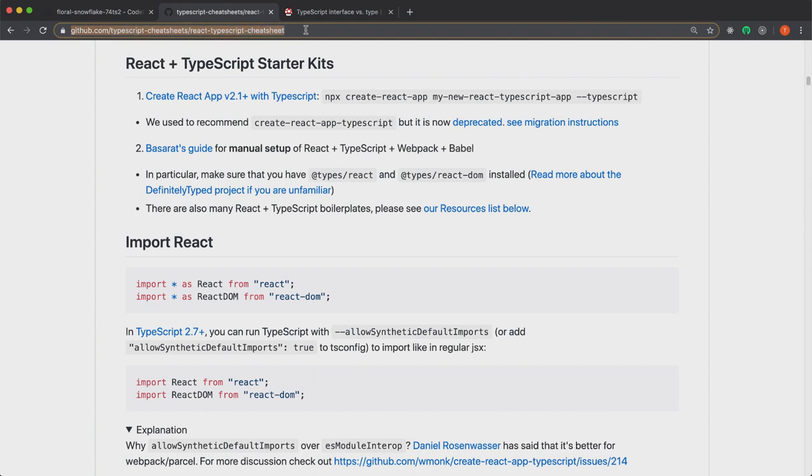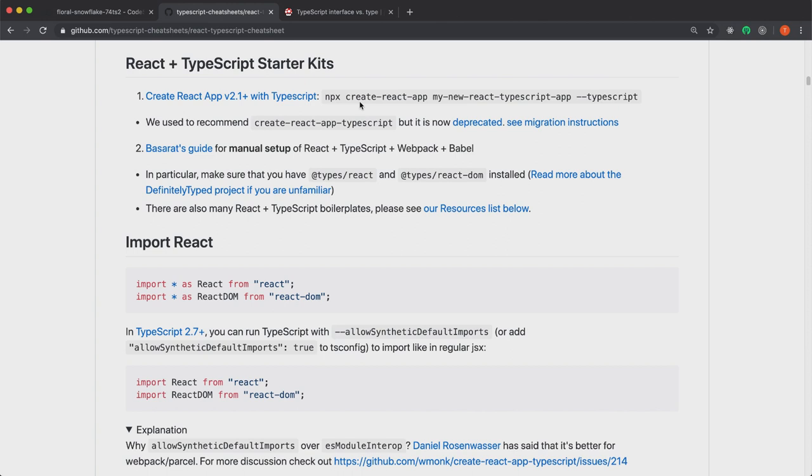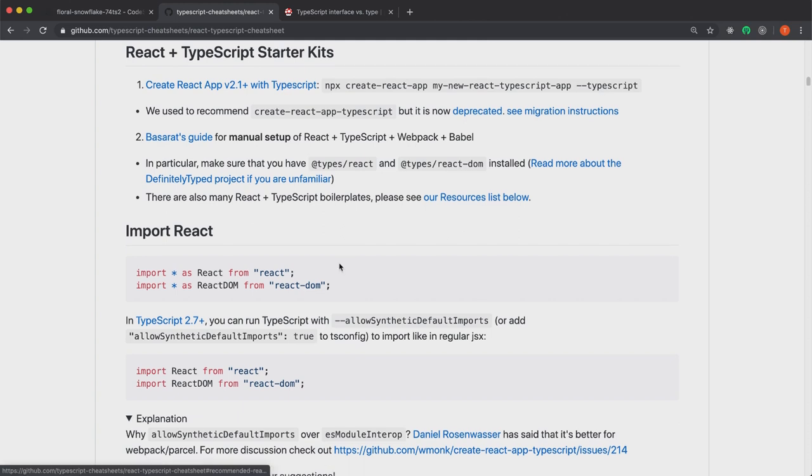I will put it in the text to the video also, so don't worry about that. And if you're using Create React app, you can just add --typescript to the end when you create your application, and that will add TypeScript support for your application. So that's great.